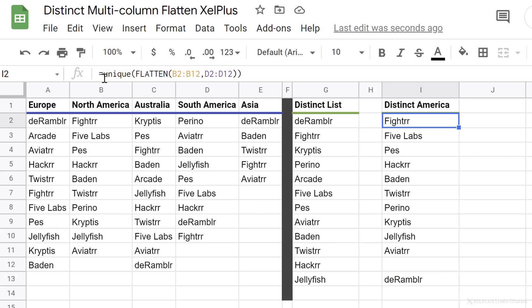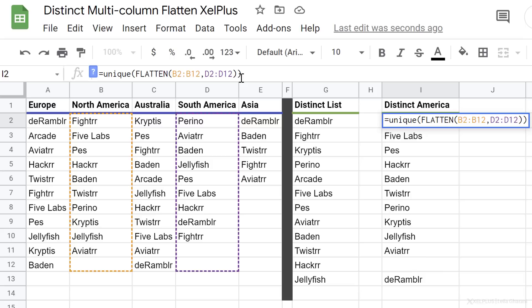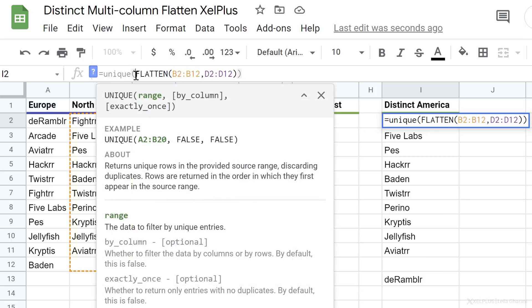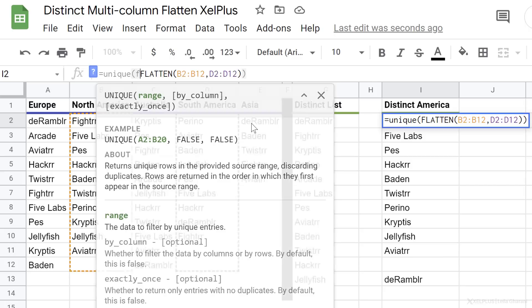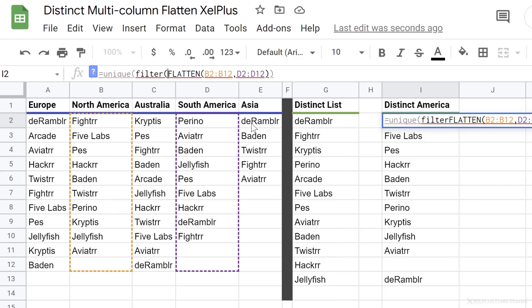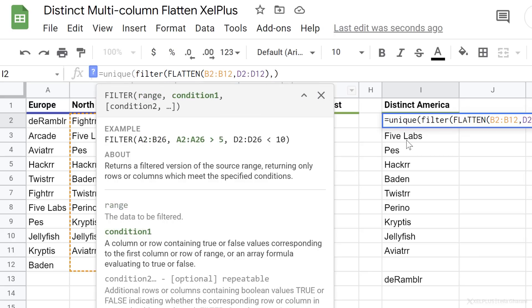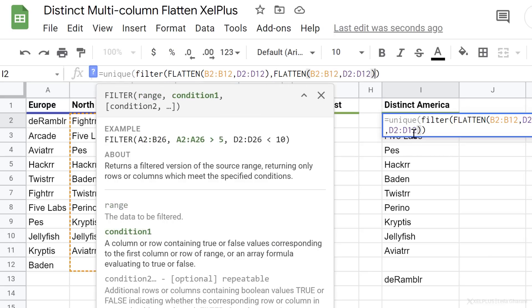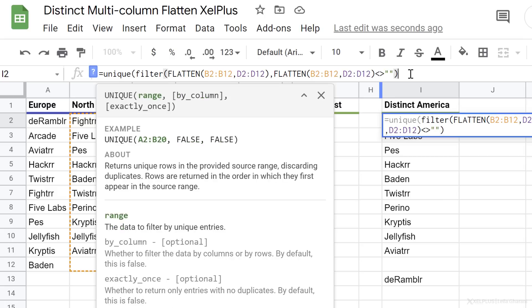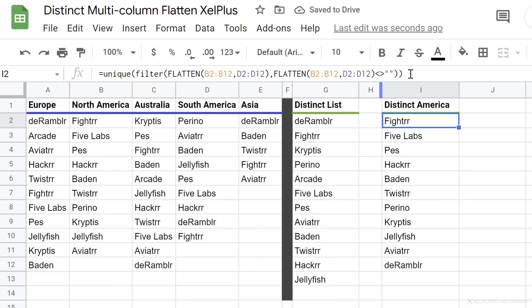If we want to get rid of the empty cell, we can use FILTER. You can either filter the final UNIQUE result, or put FILTER inside and filter the flattened part before getting the unique list — it's really up to you. The range we want to filter is the flattened range, and the condition is that this range doesn't equal blank. I'll copy the range reference, put the does-not-equal sign, and add empty quotation marks for blank cells. This closes the FILTER function, and then we close the UNIQUE function. Now we've gotten rid of the blanks.